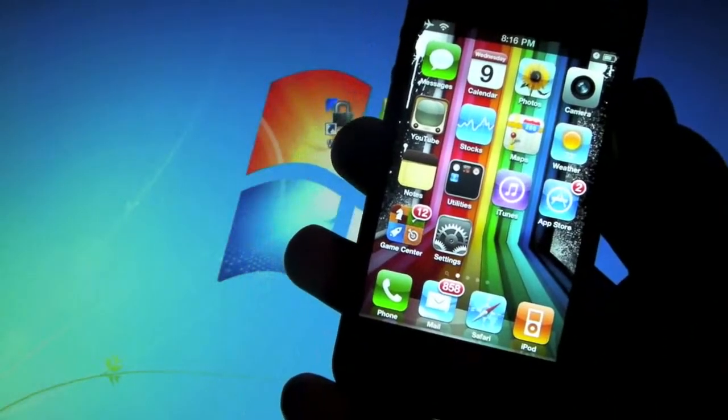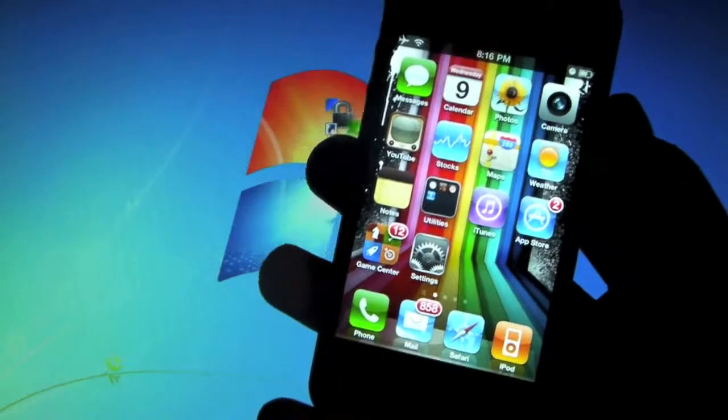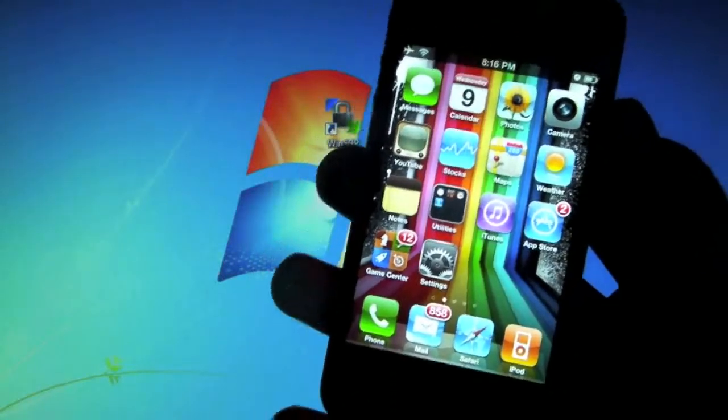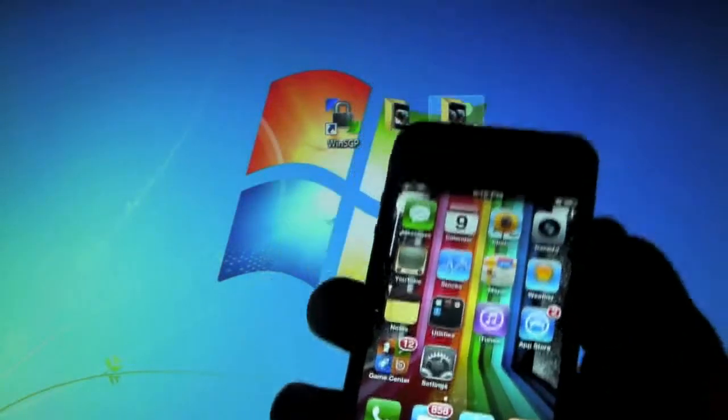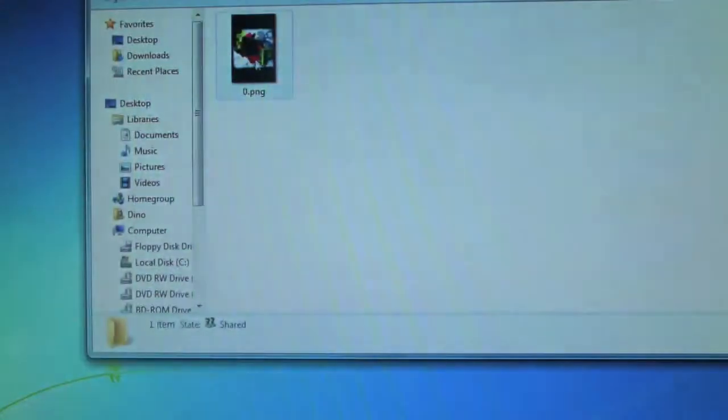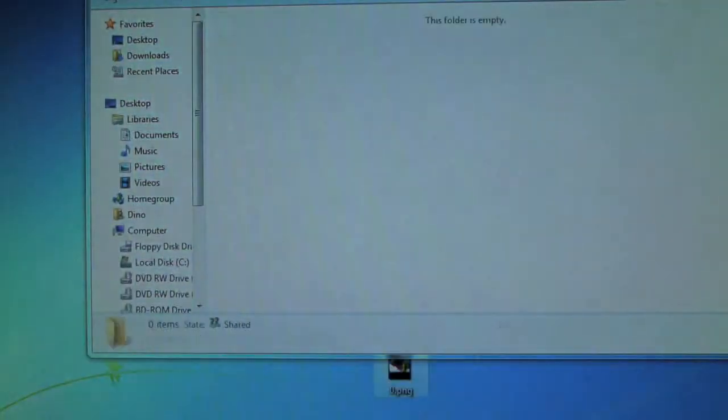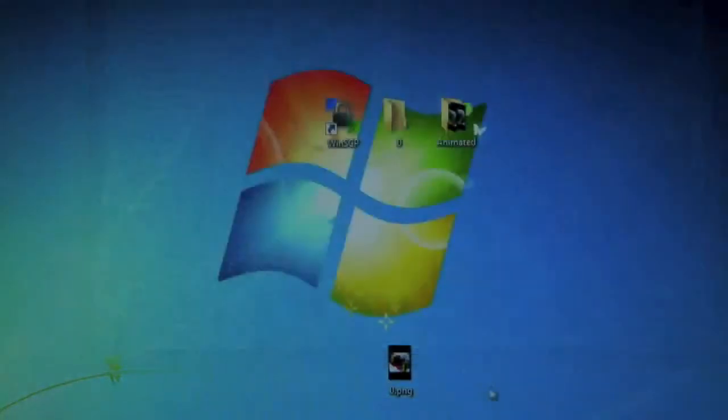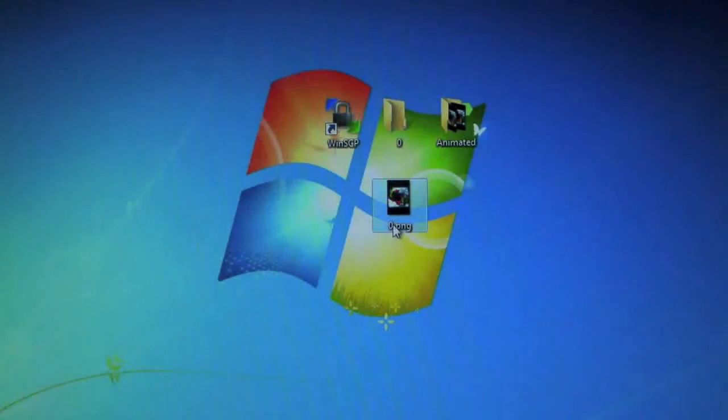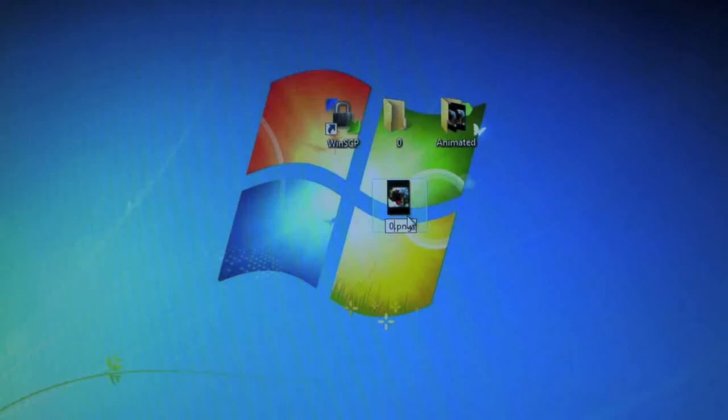So once you've got a wallpaper that you want downloaded on your desktop, you'll take it and you will rename it to 0. Make sure that it's renamed as 0.png. So you want it in PNG format.